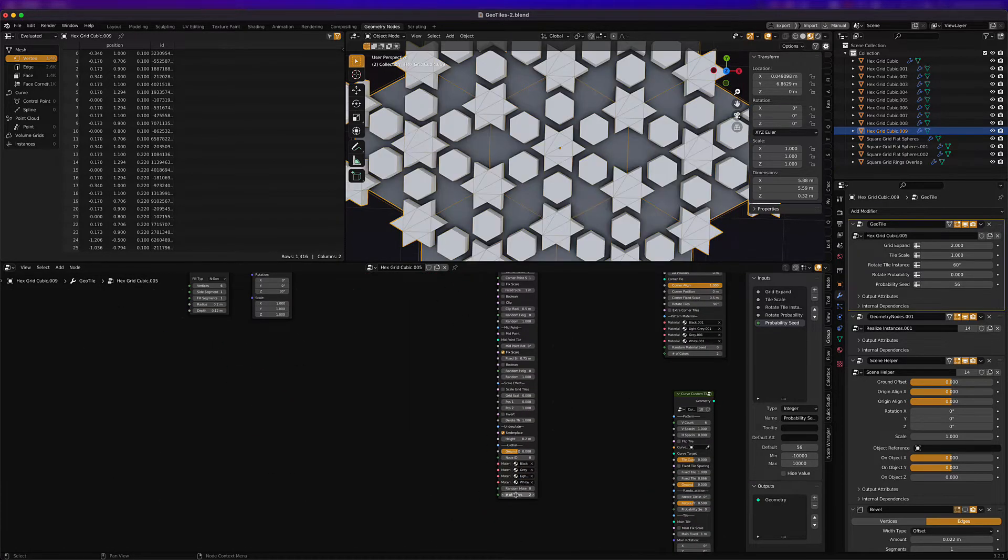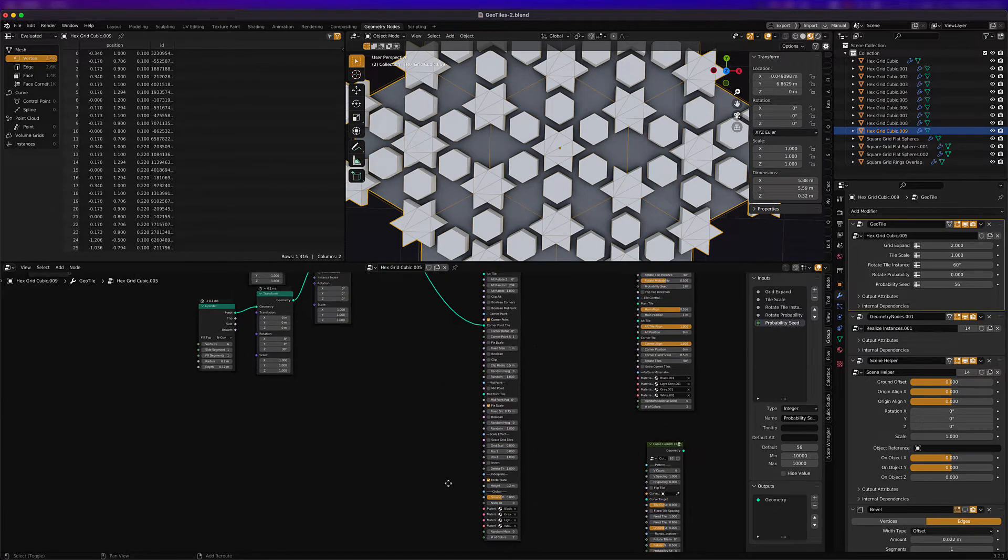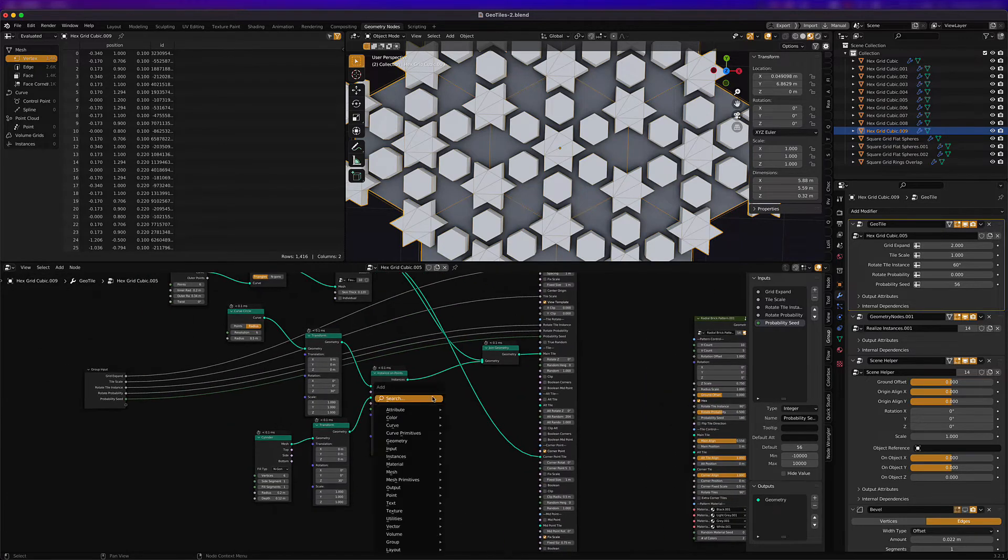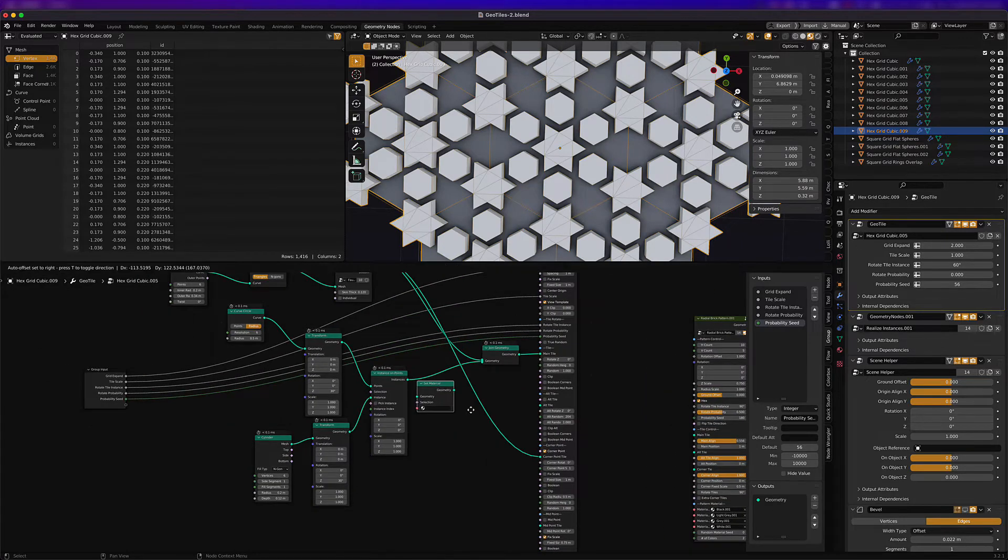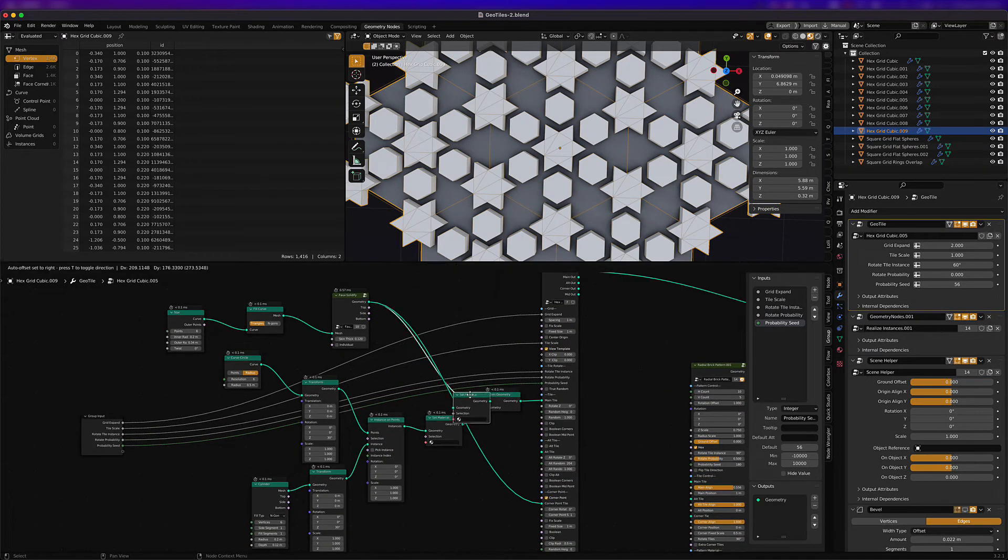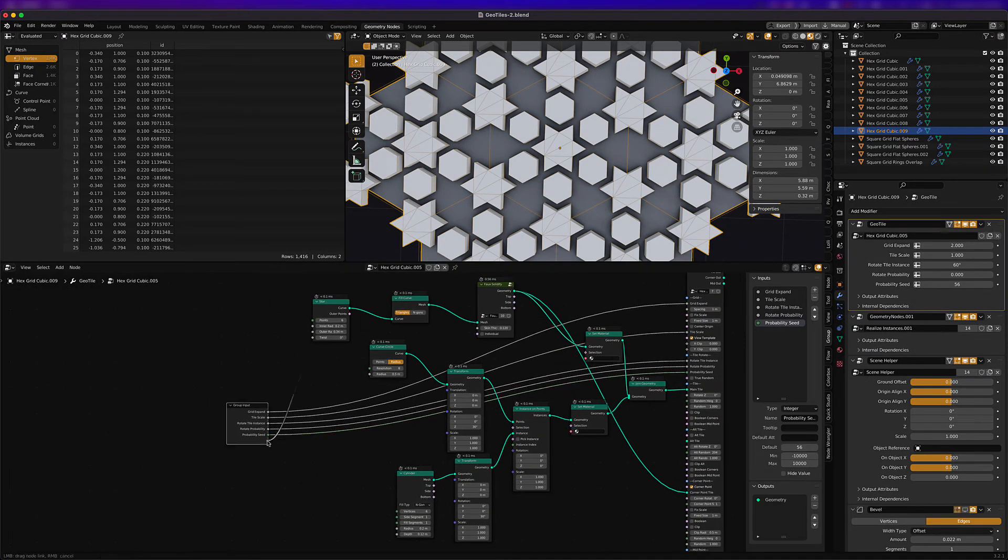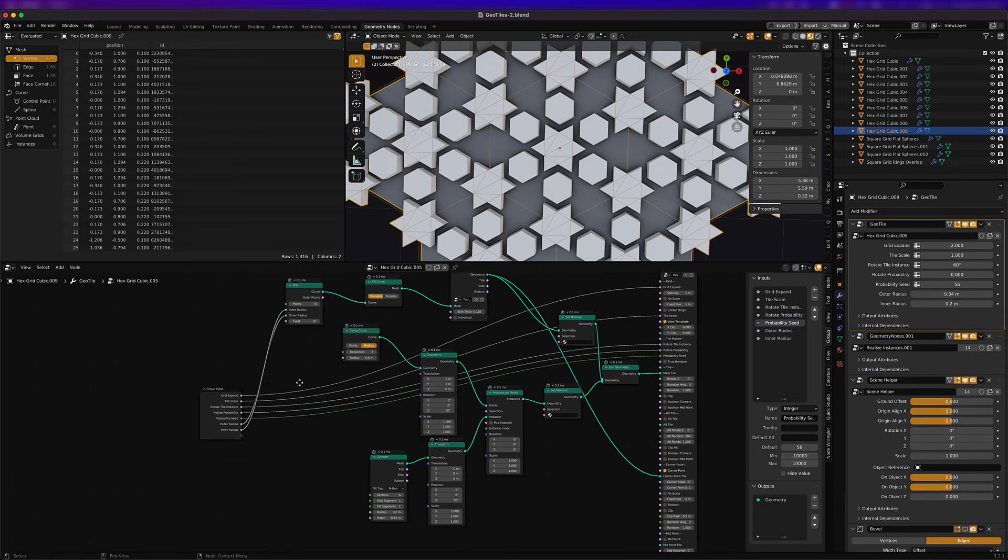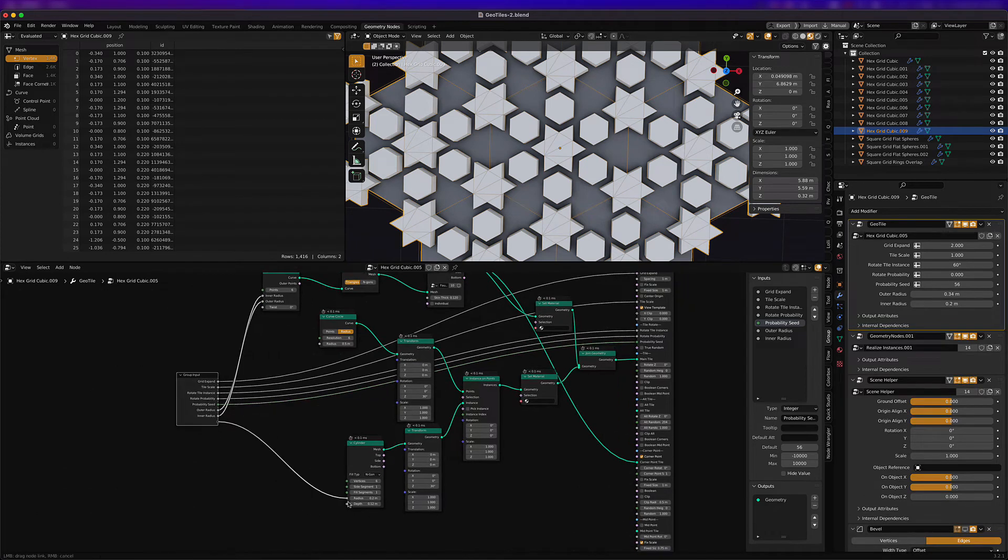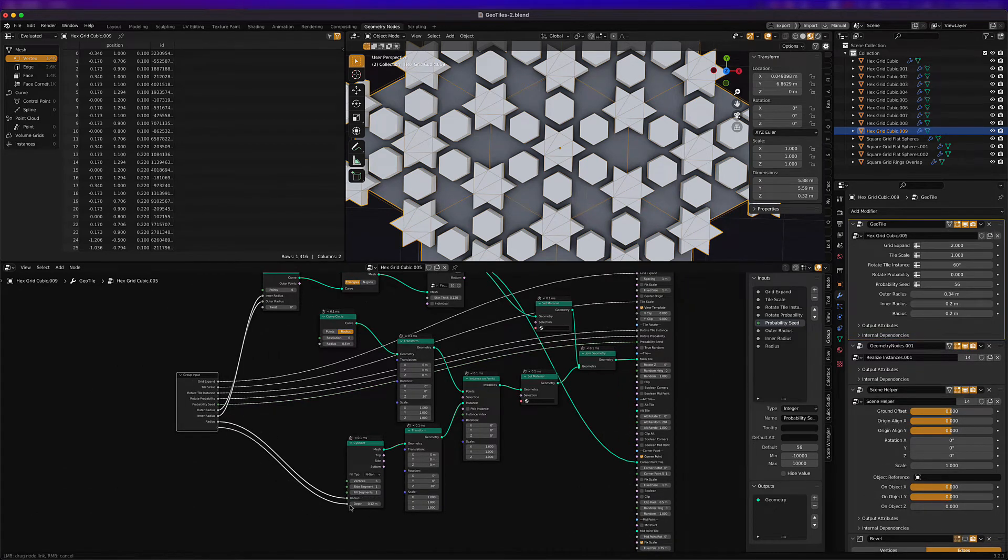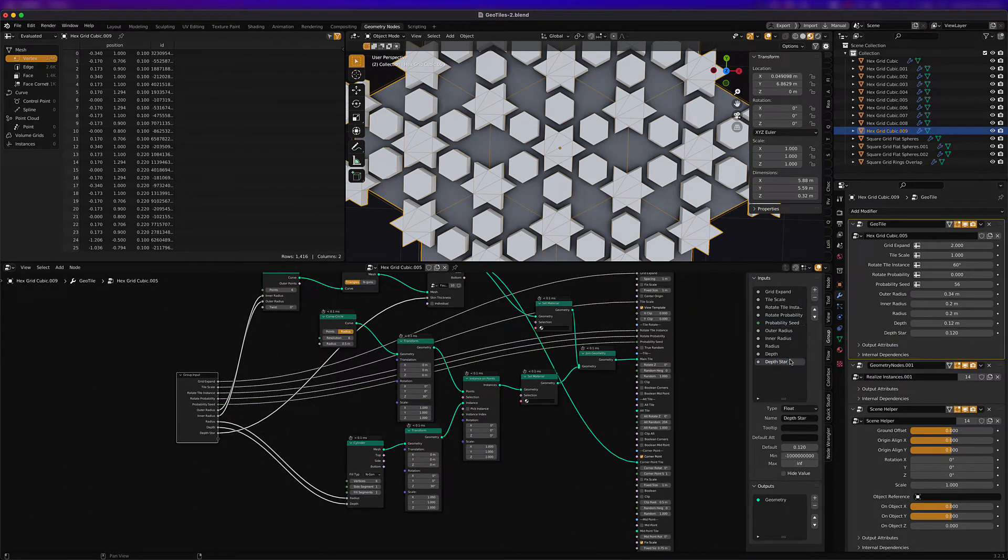And then we can play around with some random materials per tile, but we actually want to make separate materials for different parts of the tile. So we just hook things into the input node so we can control it from the modifier stack.